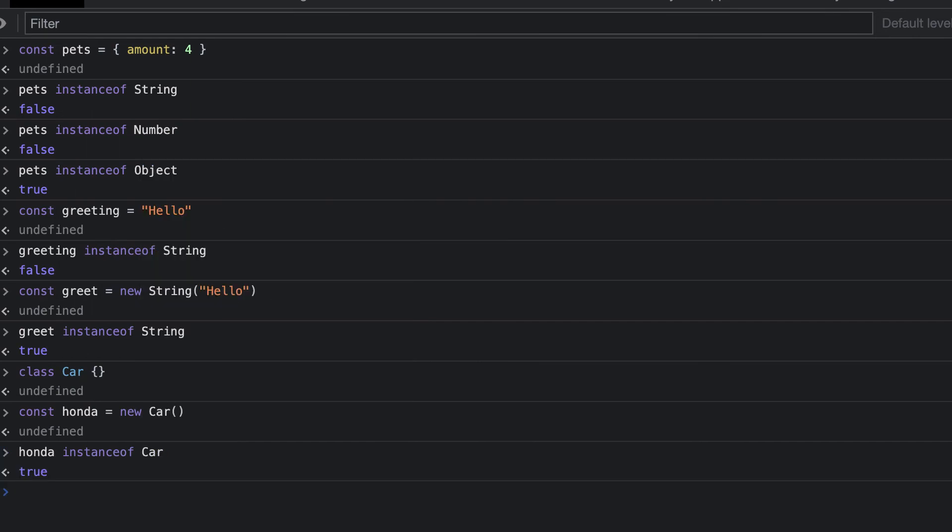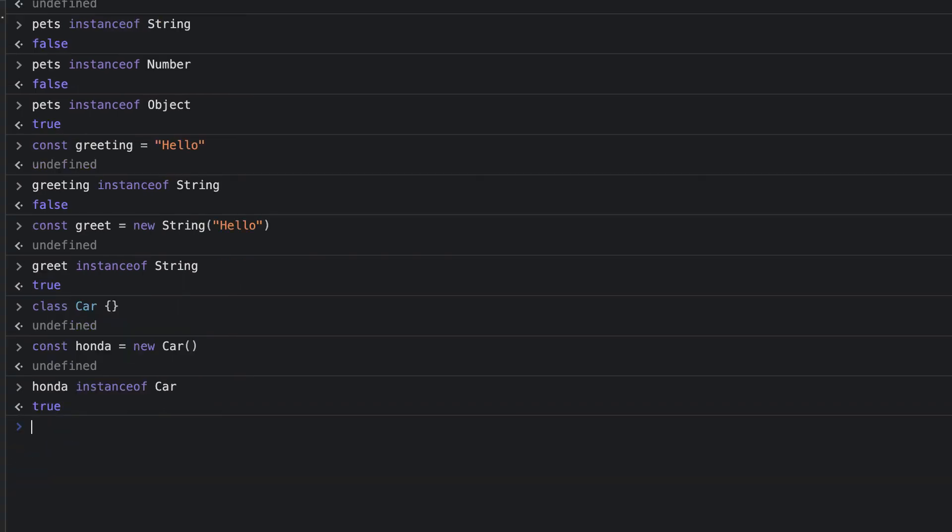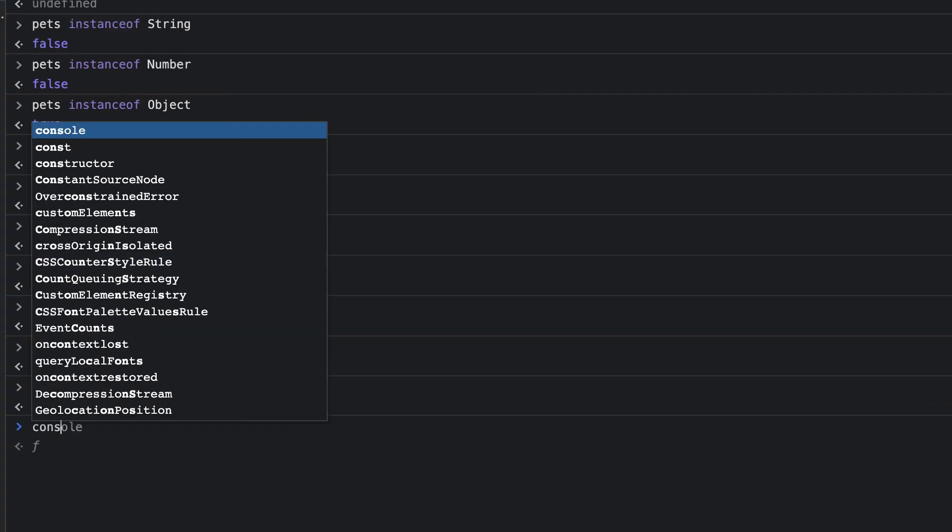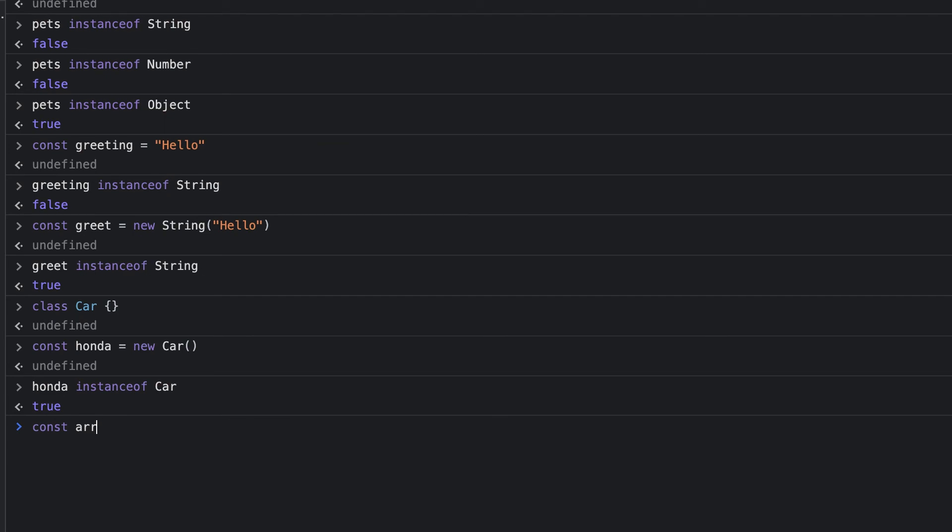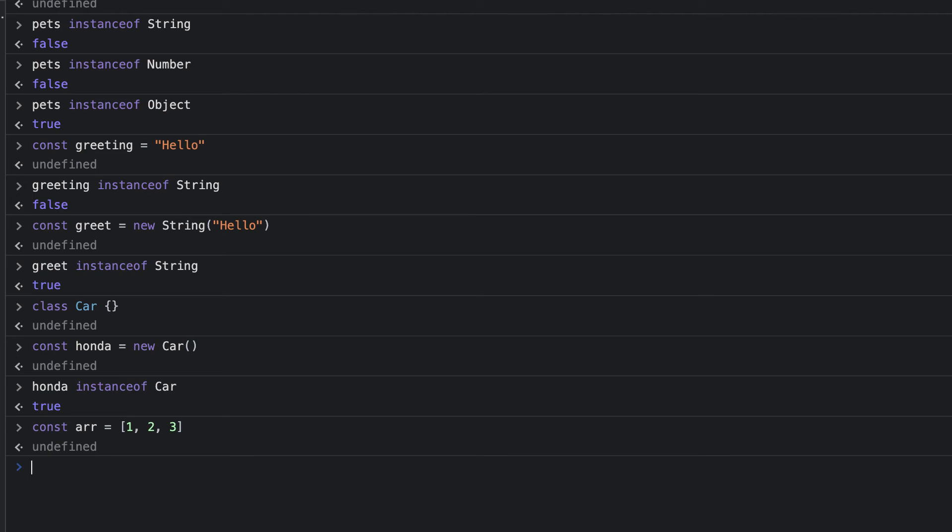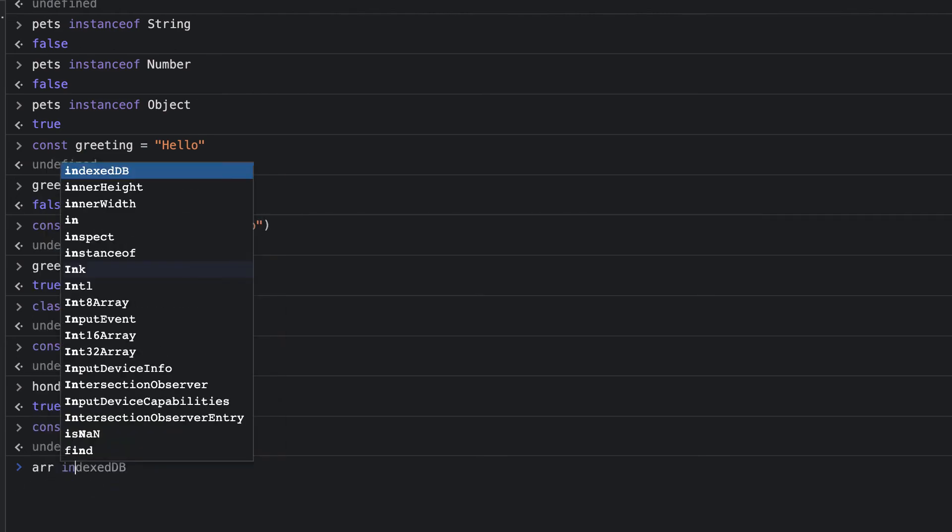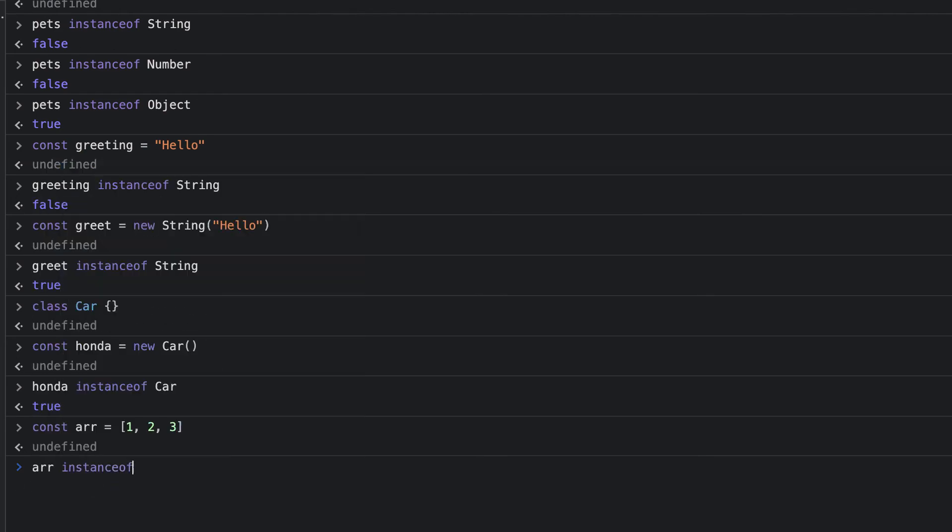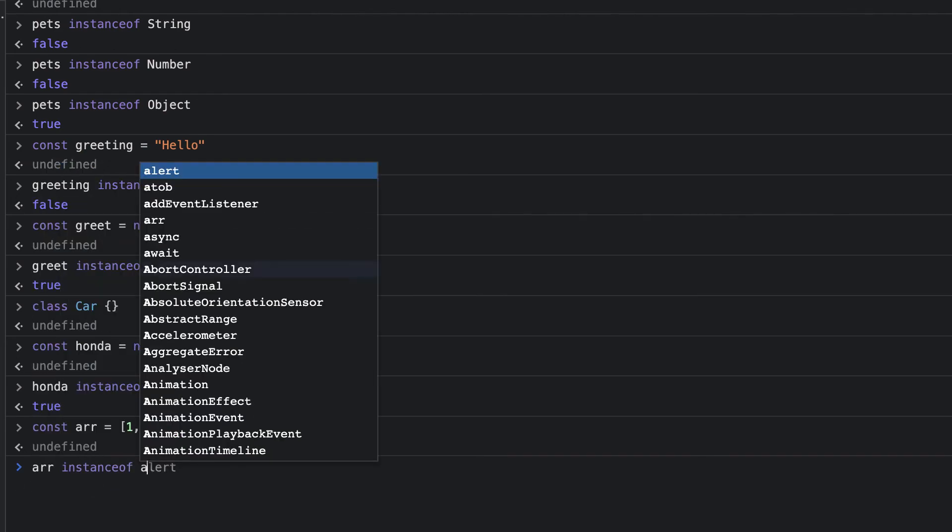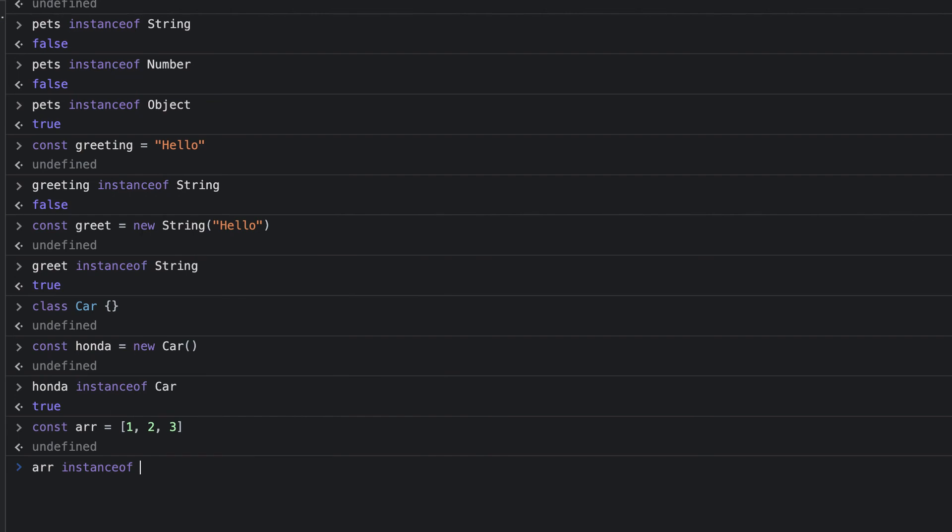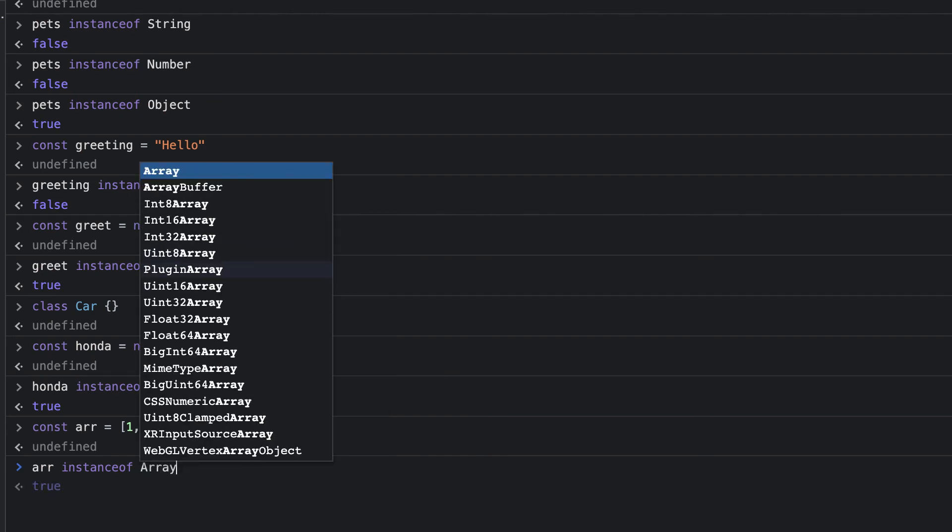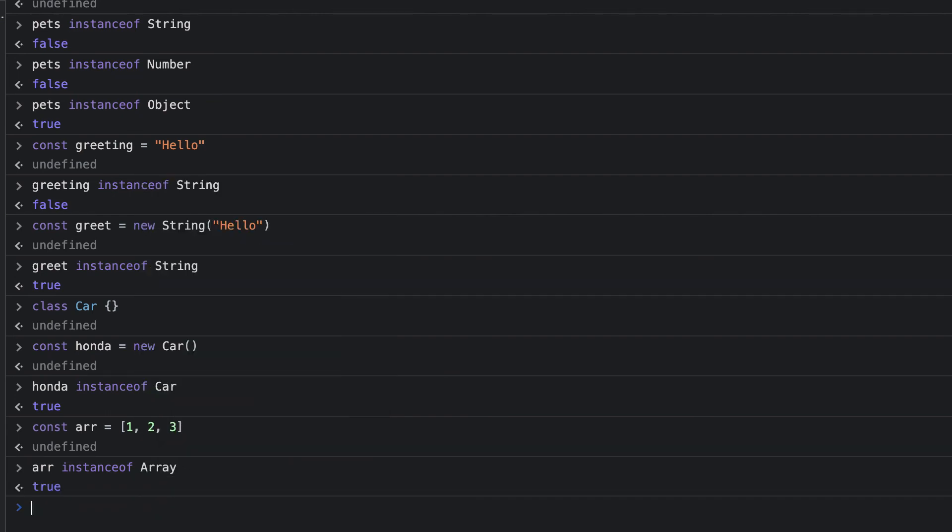I'll wrap up this video with one last example. I'm going to declare a variable called arr, and I'll assign to this an array containing 1, 2, and 3. Next, using the instanceof operator, I check whether arr is an instance of array. It is, so I get true returned.